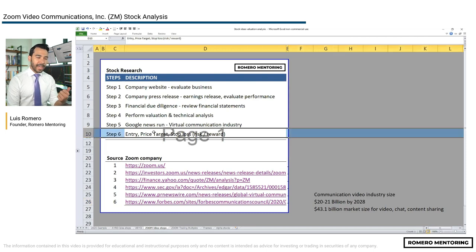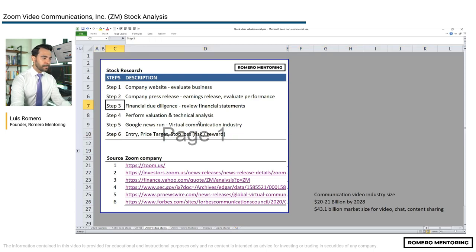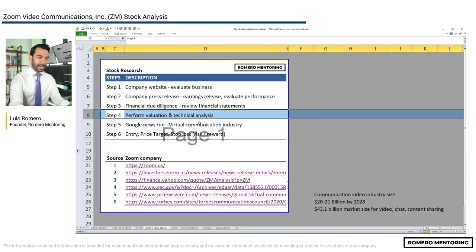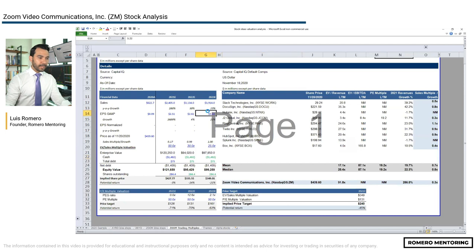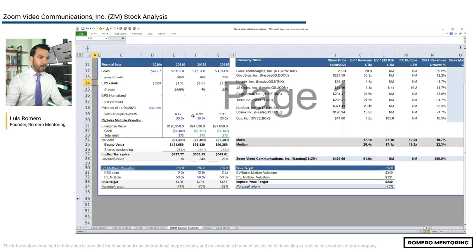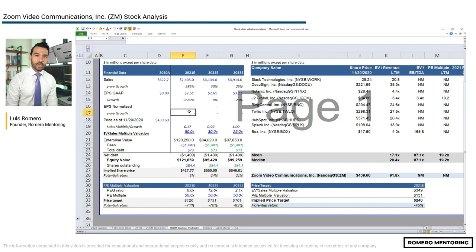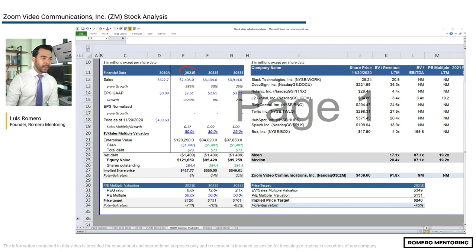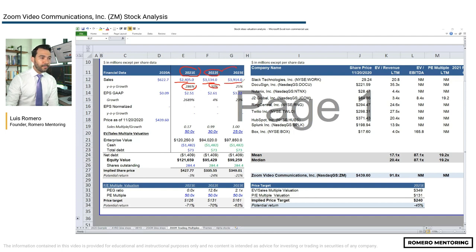Step six is entry, price target, and stop loss. Let's go through step four — valuation — and then technical analysis. Here is my preliminary analysis on Zoom. All this information comes from CapitalIQ, another source of financial data used by industry professionals. Here is Zoom's expected 2021 revenue growth: 286%, reaching $2.4 billion — very similar to what we saw on Yahoo Finance. For 2022, $3.1 billion — 30% growth. For 2023, $3.9 billion — 25% growth.